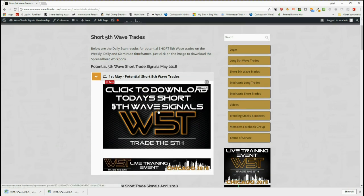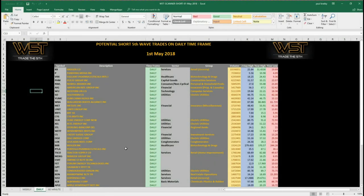Simply for today, they will just click on the image and download the spreadsheet. Have a look at the spreadsheet for today. This is a spreadsheet for fifth wave trades going short, and I'm on the daily time frame, but we also have it for the weekly and the 60-minute. On the daily time frame, I've chosen one of these — let's go to the chart and have a look.